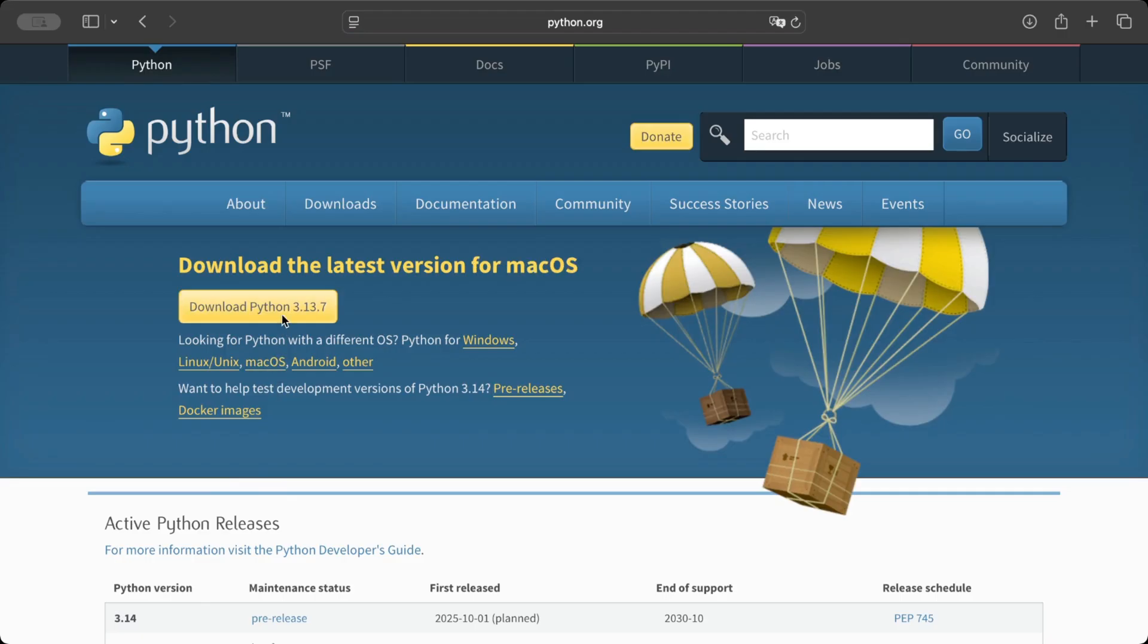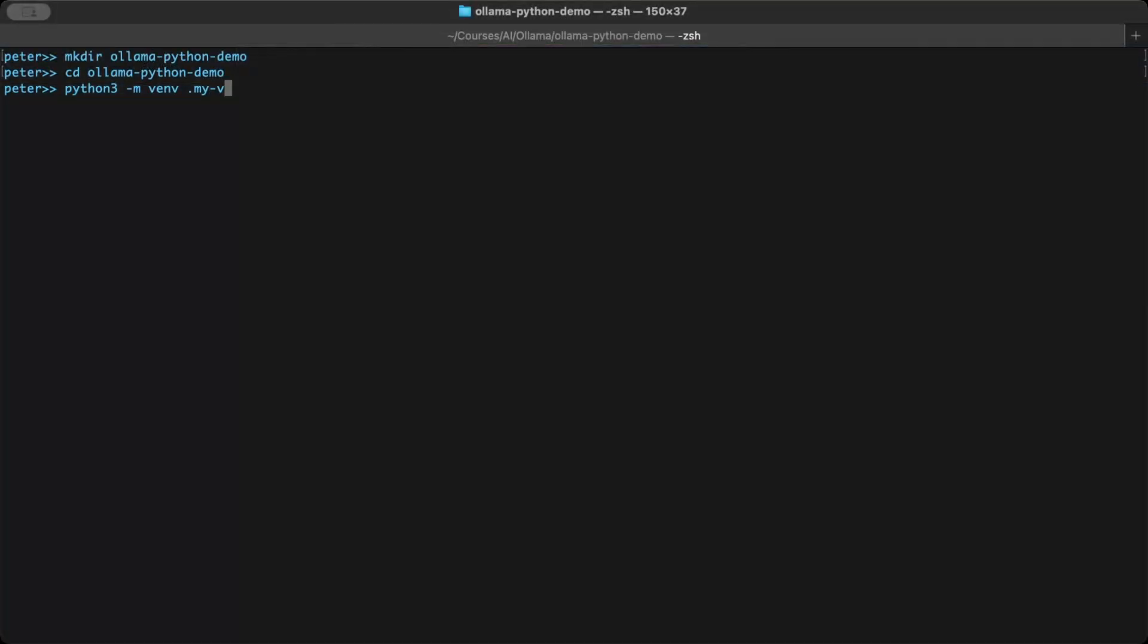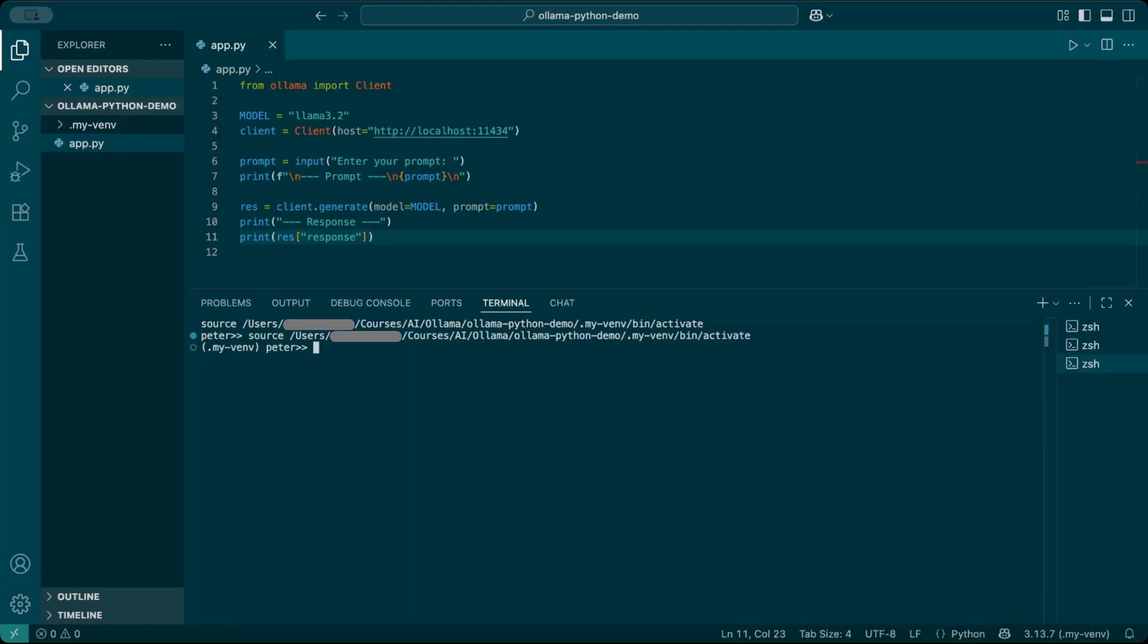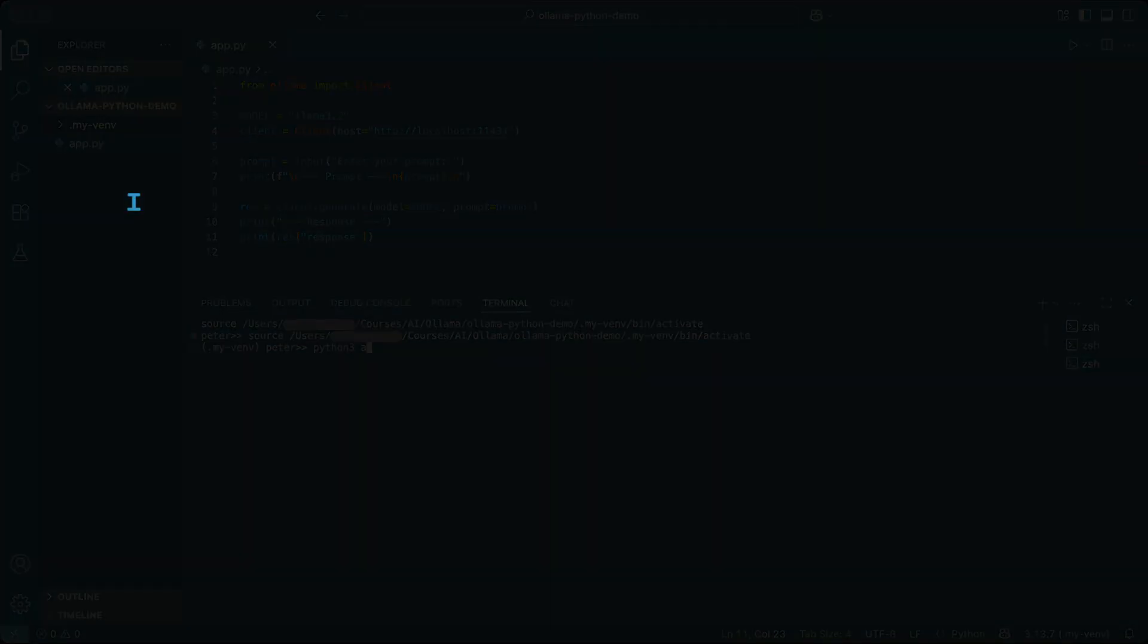In 5 minutes, you'll install Python, set up a clean workspace, write a tiny script, and print model responses in your terminal.